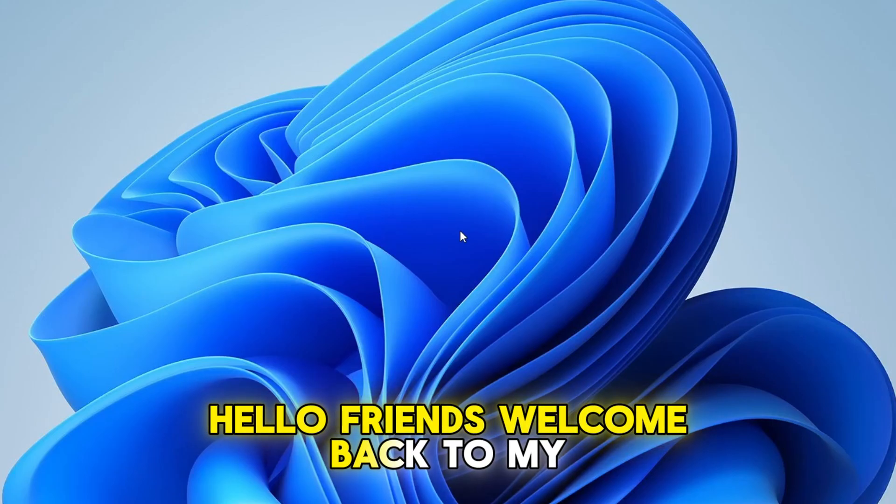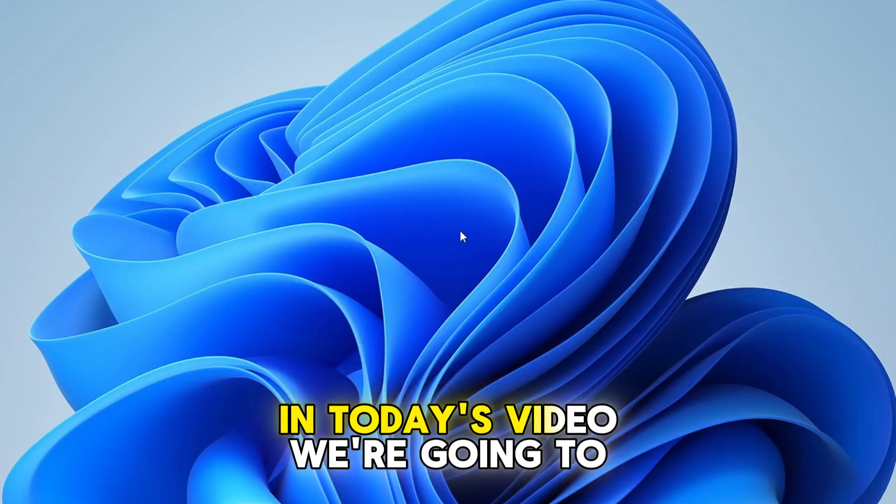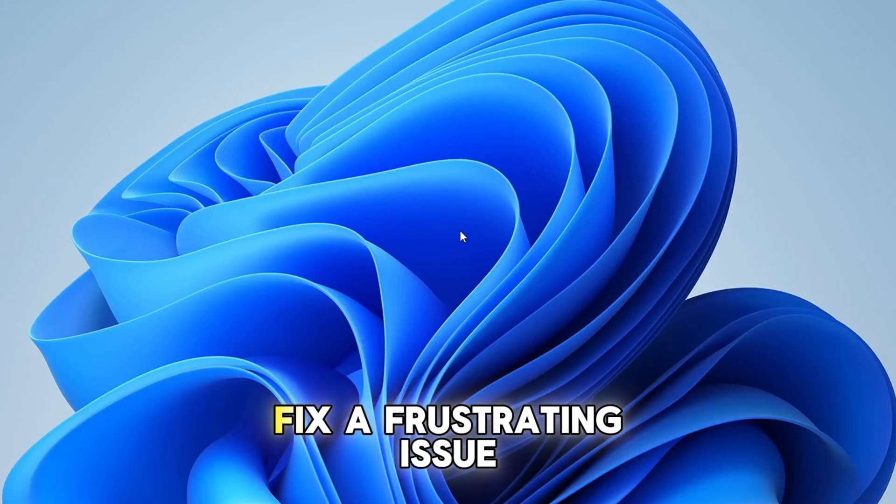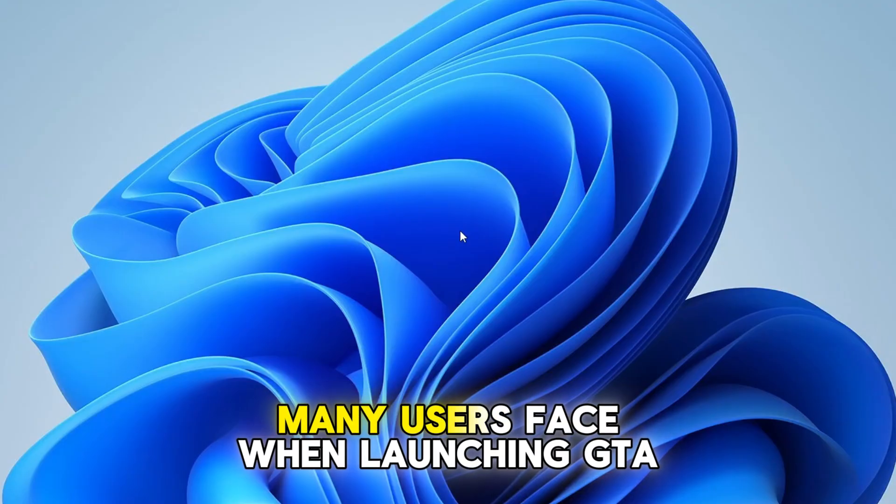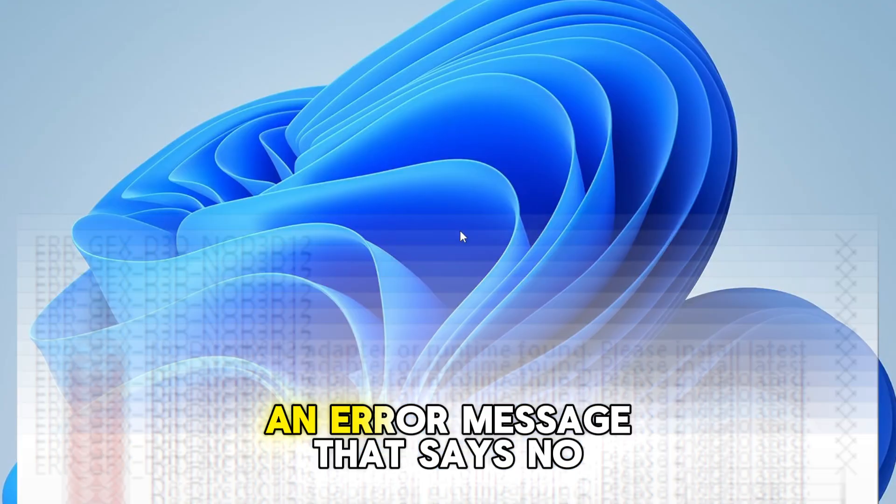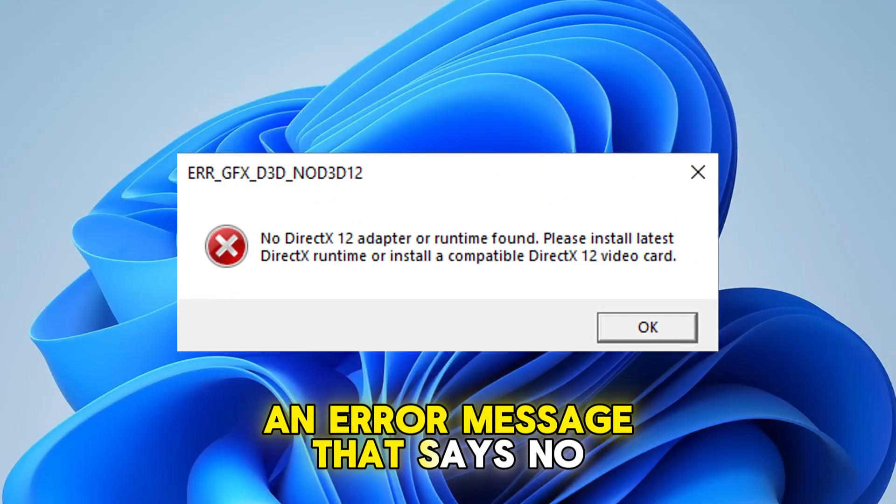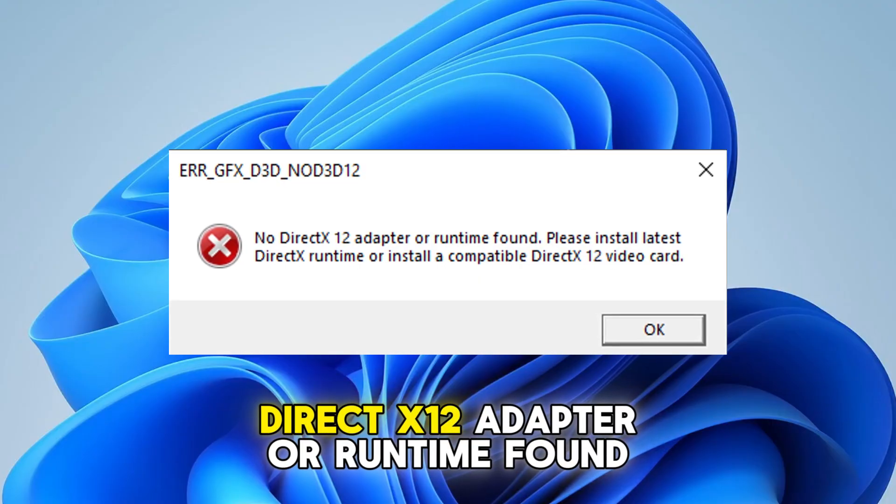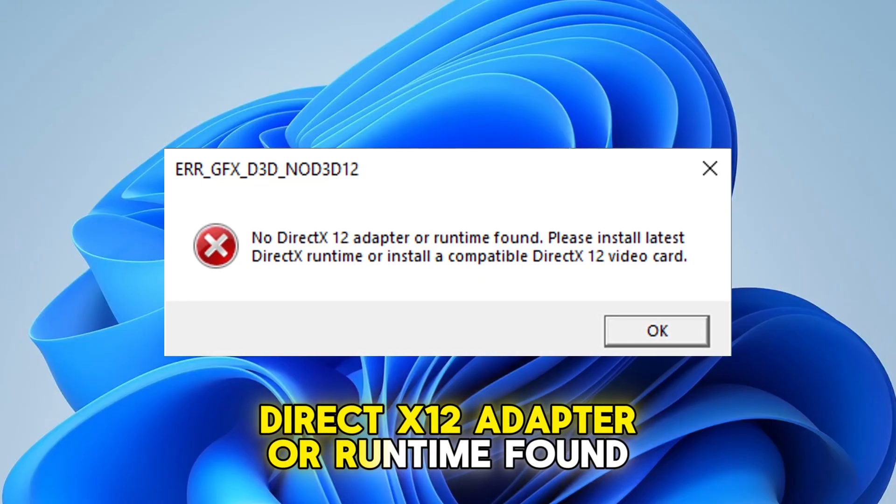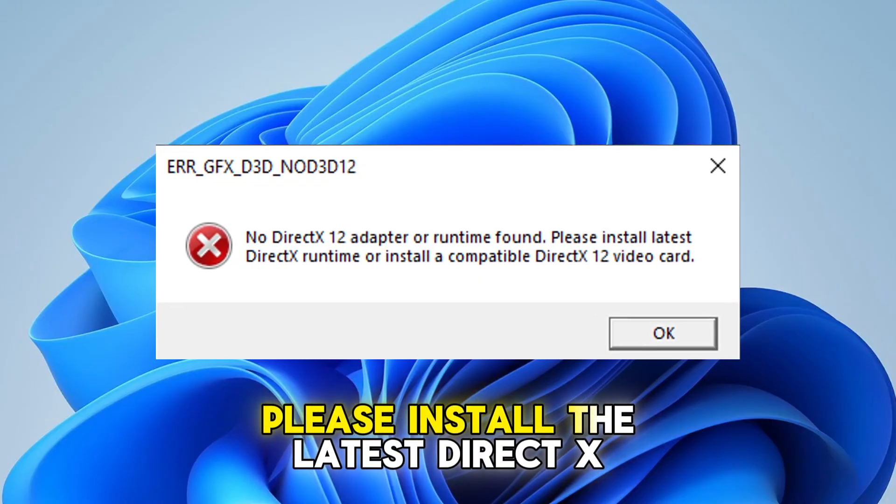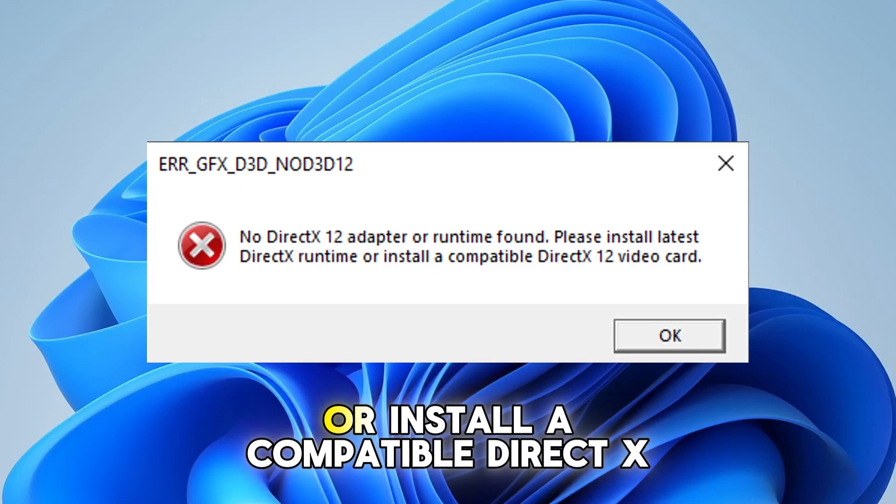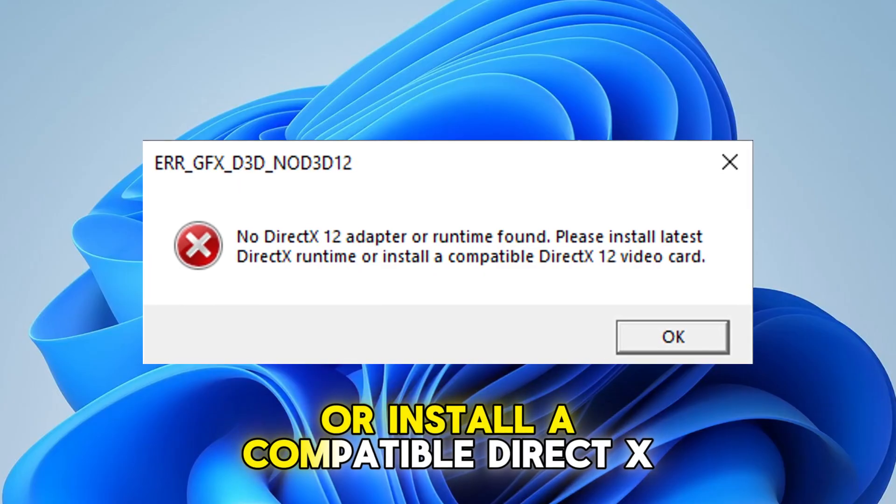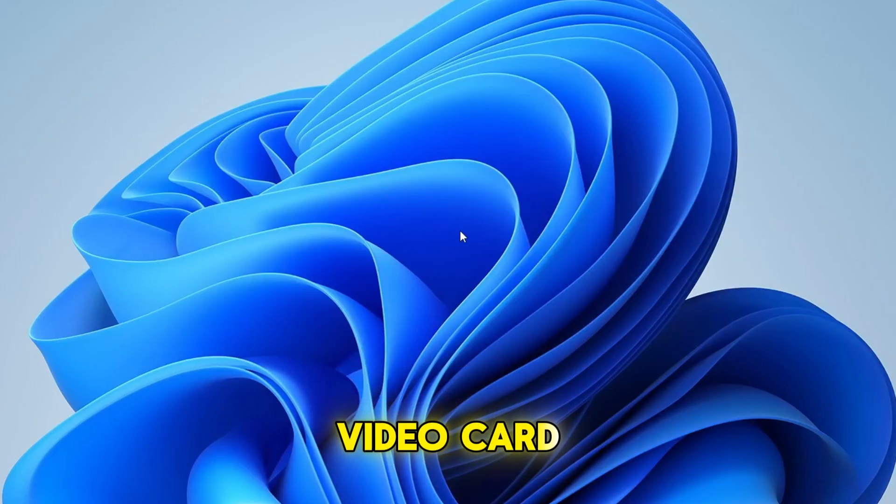Hello friends, welcome back to my channel. In today's video, we're going to fix a frustrating issue many users face when launching GTA 5 game, an error message that says, no DirectX 12 adapter or runtime found. Please install the latest DirectX runtime or install a compatible DirectX video card.